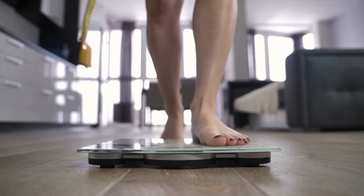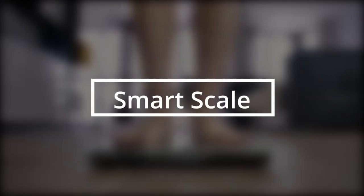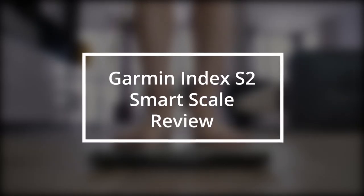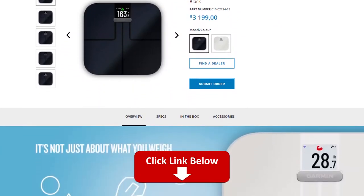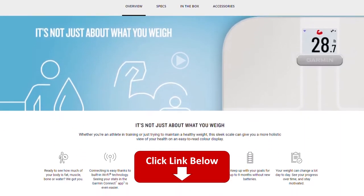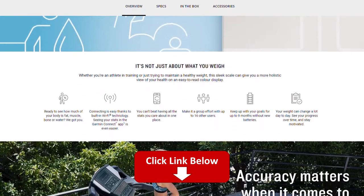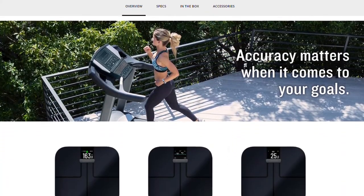Hey, this is Ava from FitLab, and welcome to our review of the Garmin Index S2 Smart Scale. You'll find the links to the product in the description, and you can use the links to check the latest prices and other user reviews.